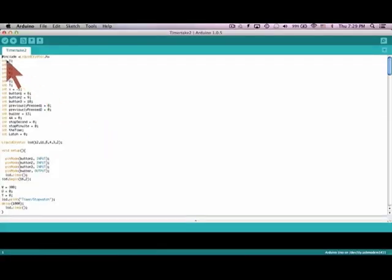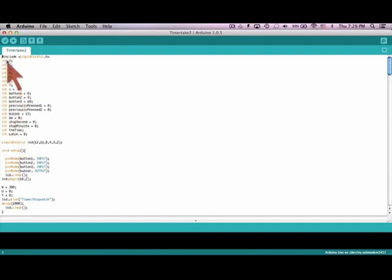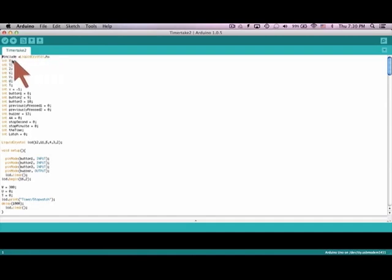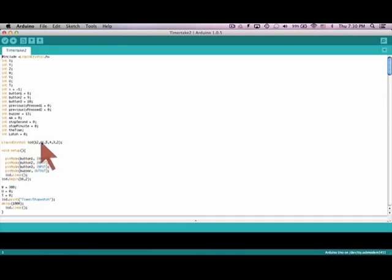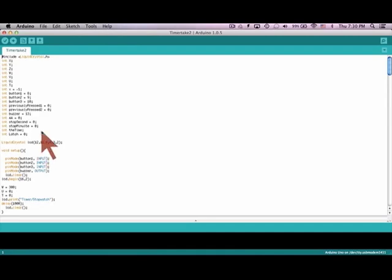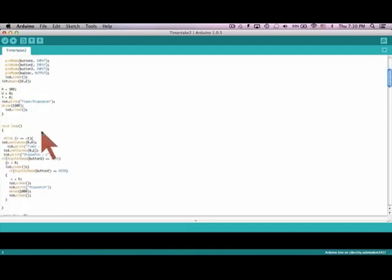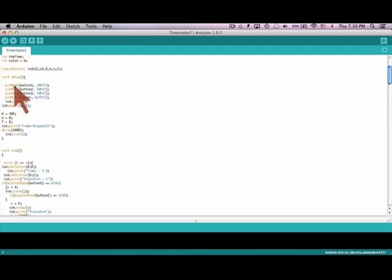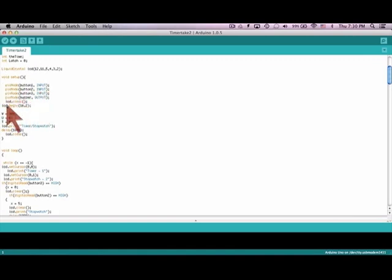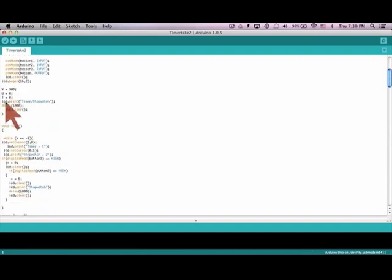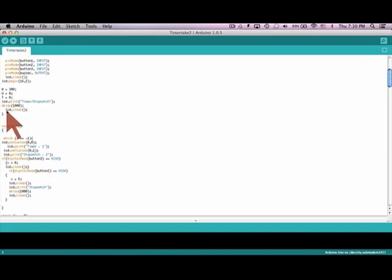You can see I have a lot of variables included. Here is my liquid crystal library. Here is the setup for the liquid crystal, setting the pins. Remember, here's the data pins. Here's those two other pins. It sets the buttons as input and the buzzer and LED pins as output. And here's the start where it says timer slash stopwatch and delays 1000.